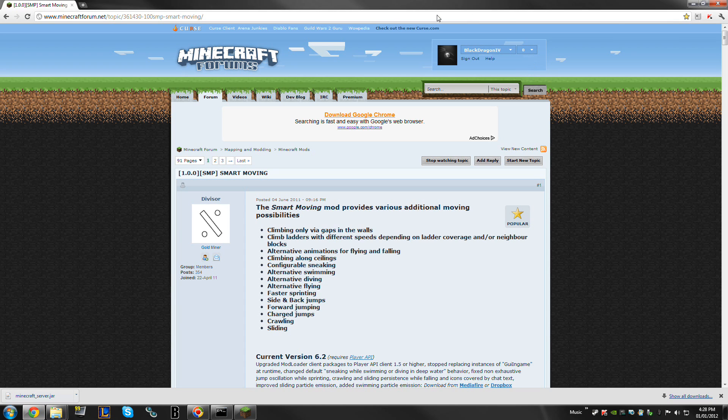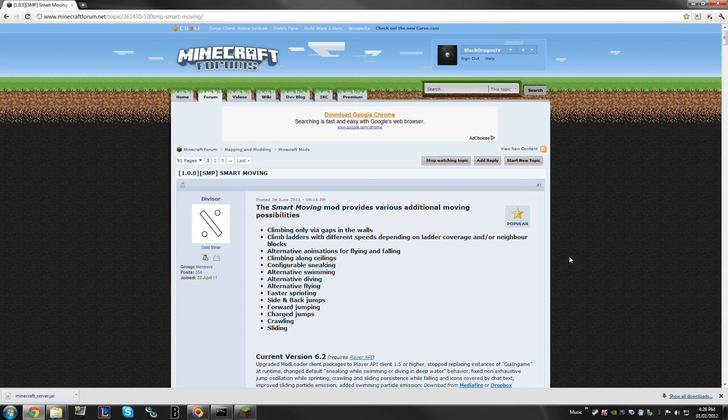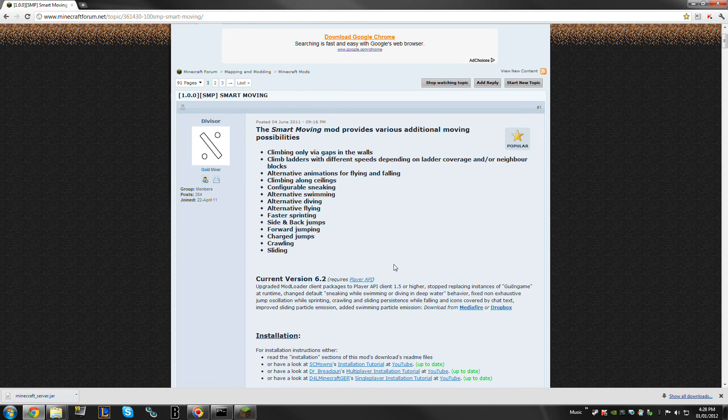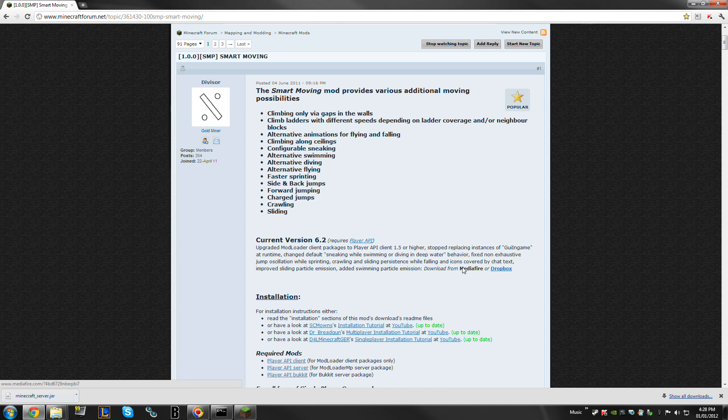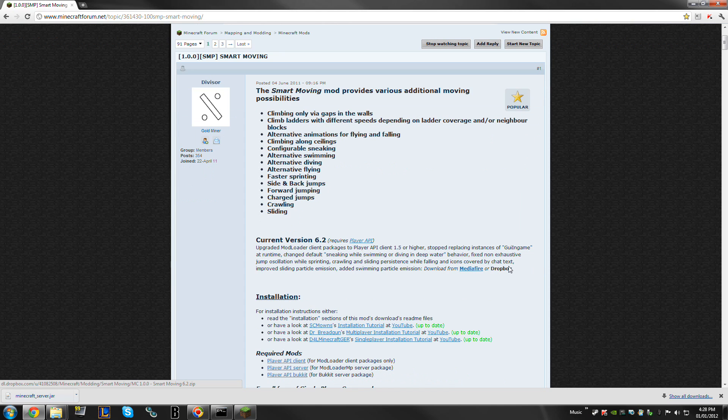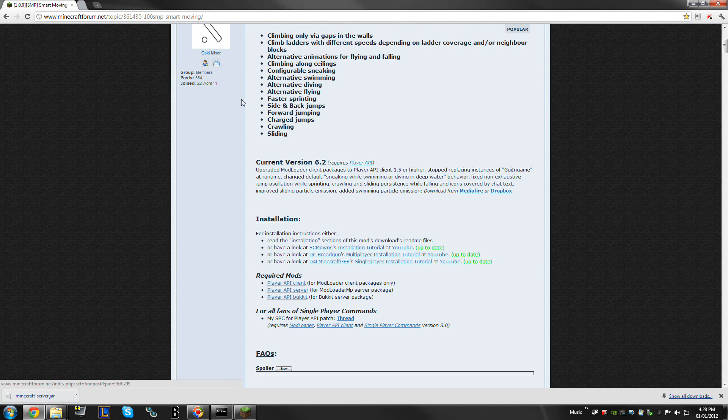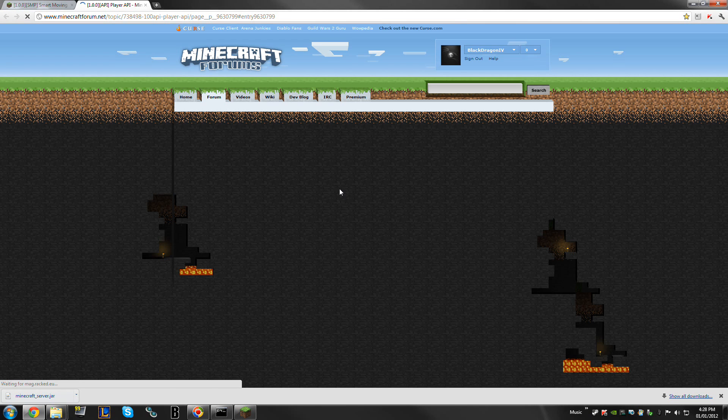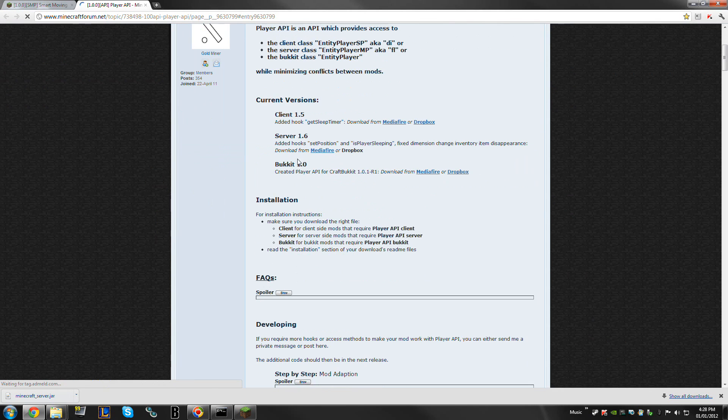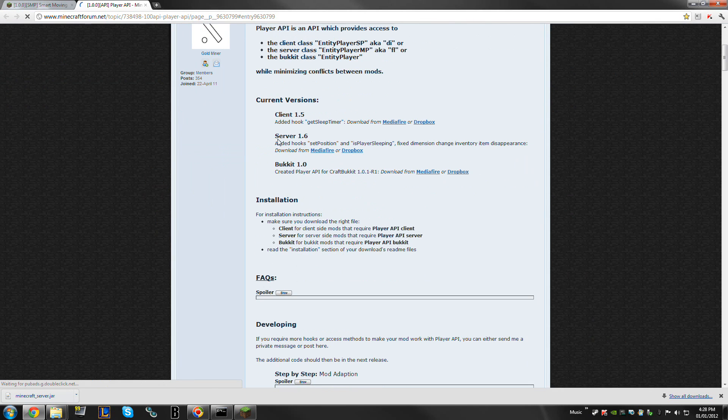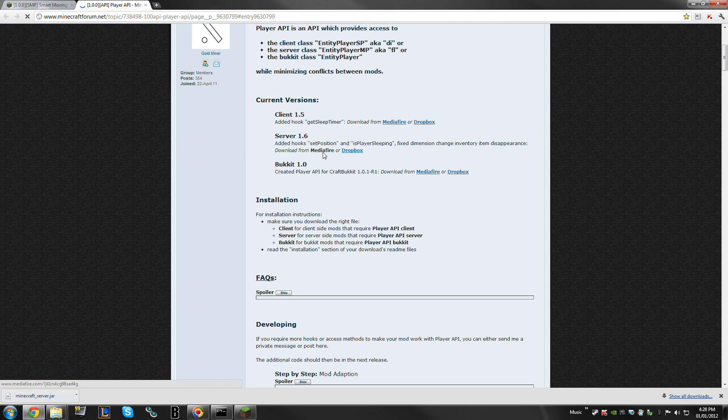The first thing you're going to need is to actually download Smartmoving, which you can do on the forums, which I'll have in the description. You simply download that here, Mediafire or Dropbox. You will also need the player API for the server, which is this guy right here, and current version is 1.6.